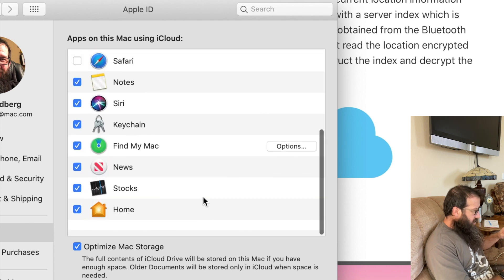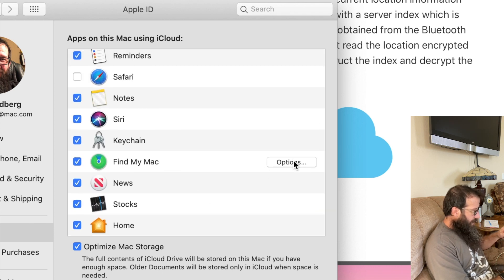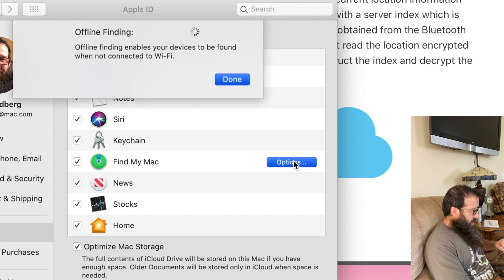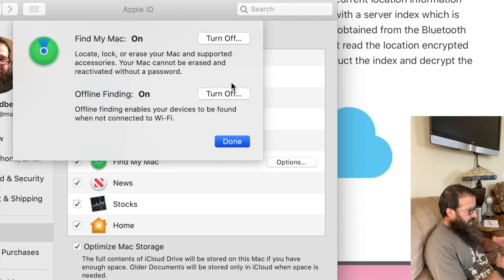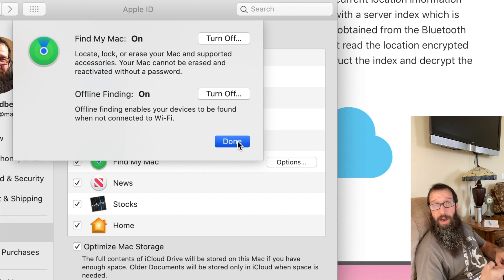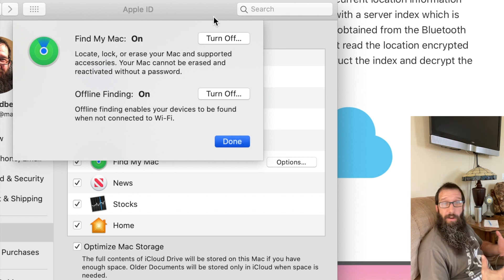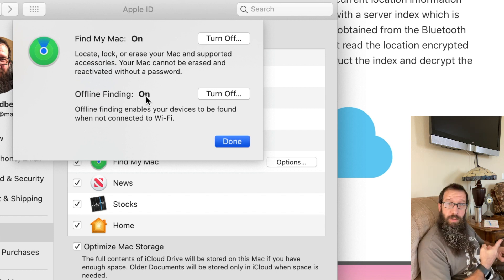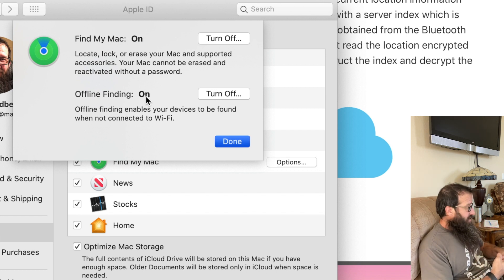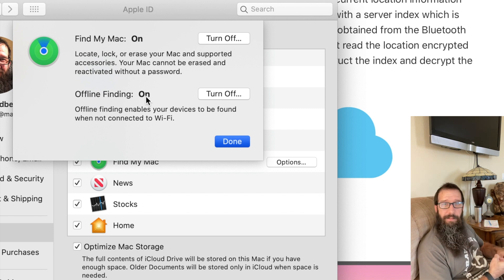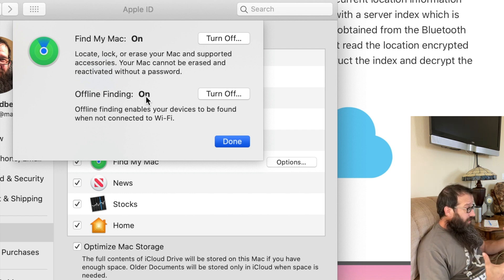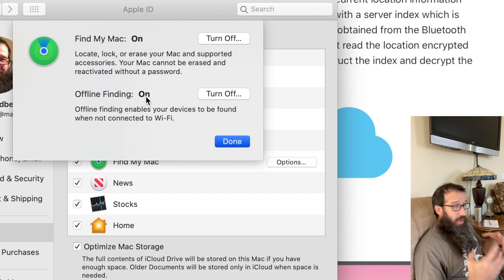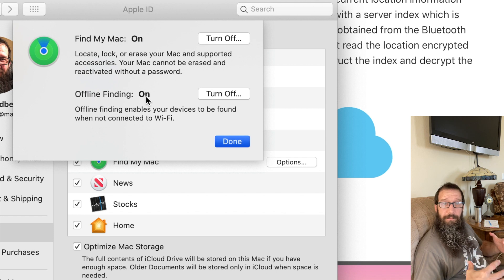Scroll down to Find My. Come on, Find My Mac. Click on Options and you're going to see that Find My Mac is turned on as well as offline finding. So this Mac has Bluetooth enabled, Find My service turned on, and offline finding turned on. One thing to note is that you want to make sure that you keep Find My service turned on on your iPhone and your Mac.